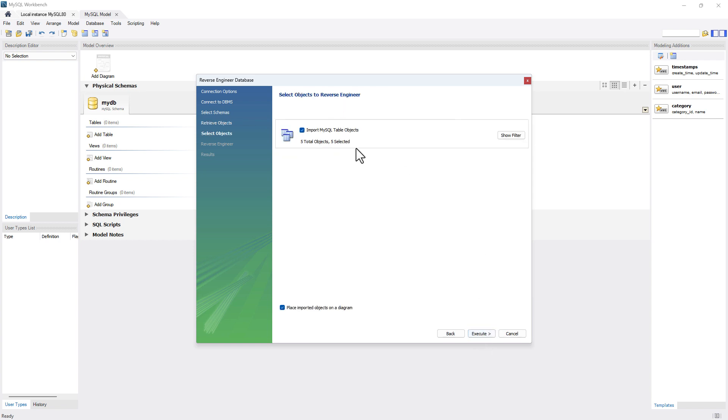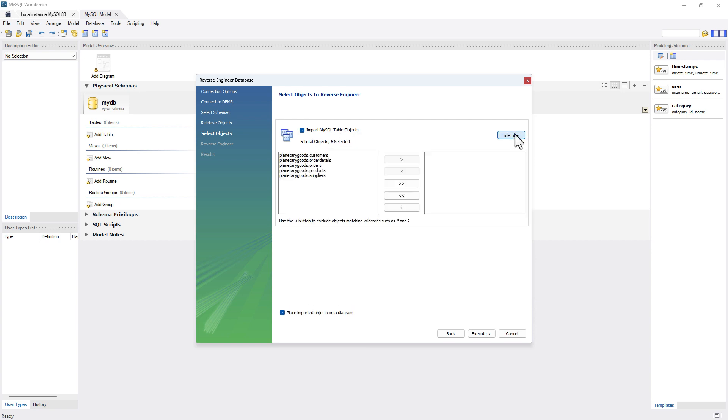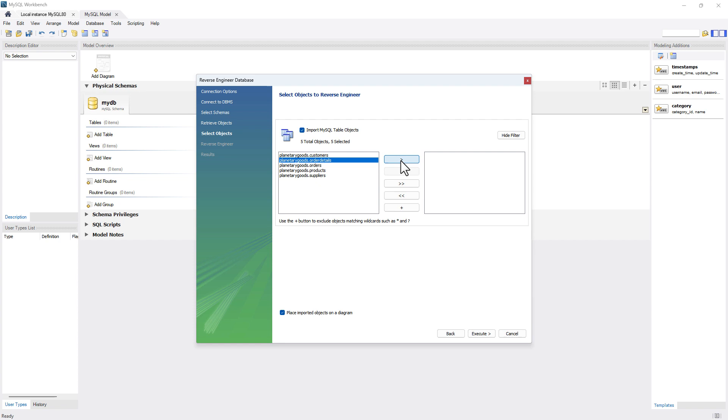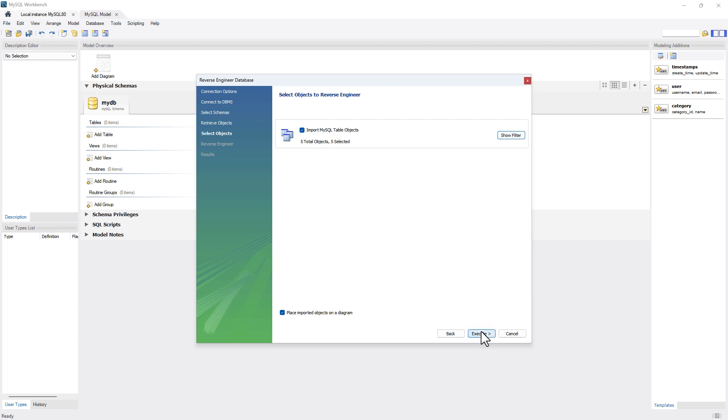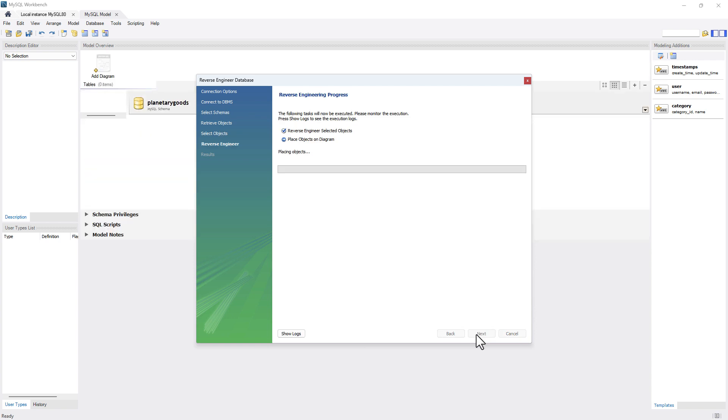Now, if you click next, you will see this option here which is checked by default. It says import MySQL table objects. And if you show filter over here, you can see it is importing all the objects that are added. If you want any specific thing to be imported, you can just remove things from here that you don't want to be imported. So I want everything to be imported. I'll say hide and I'll say execute.